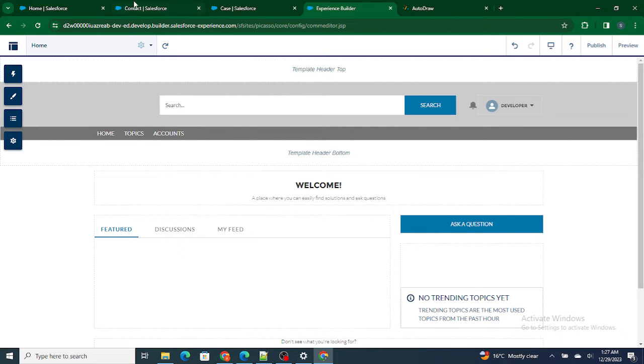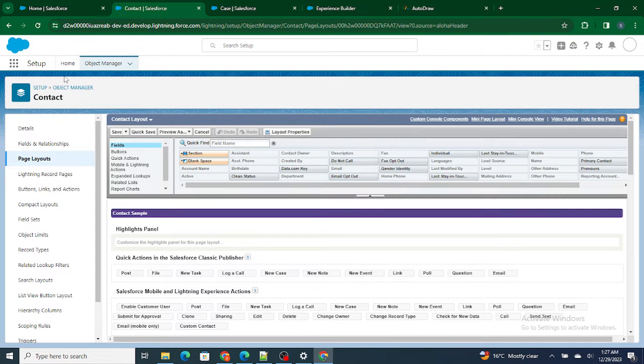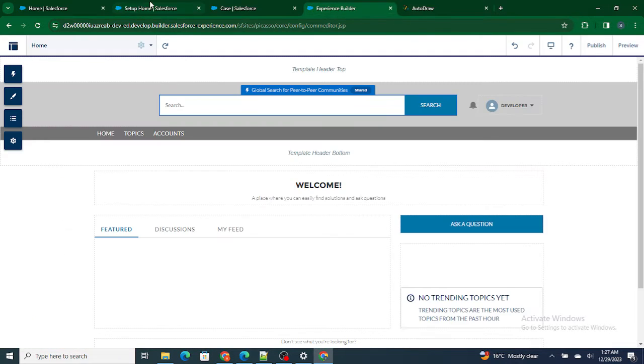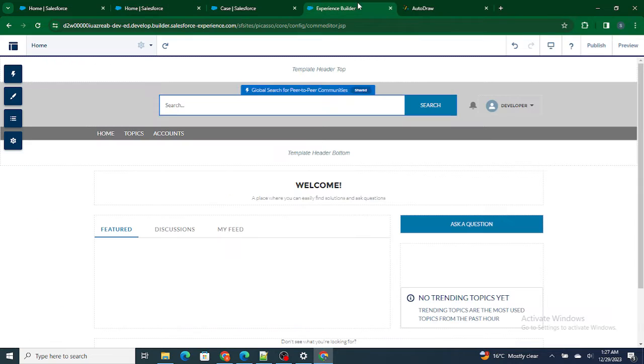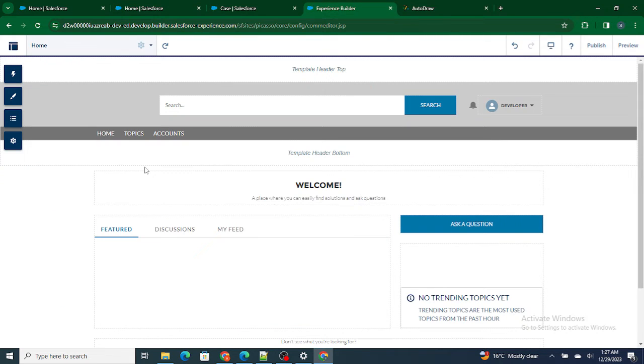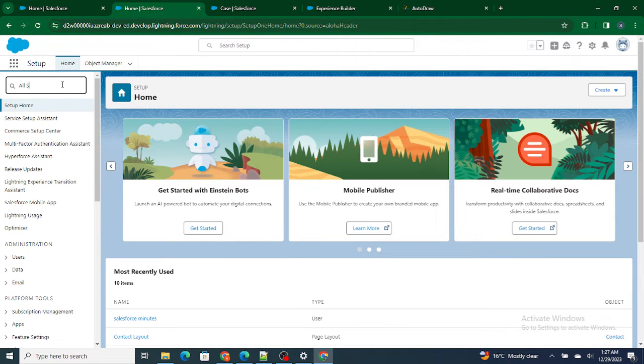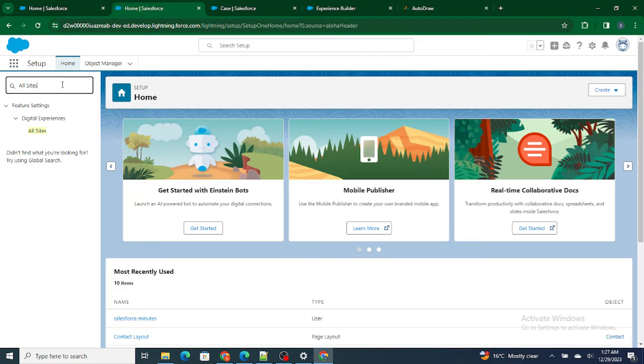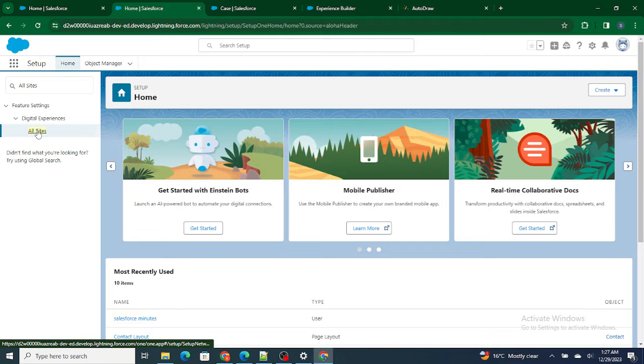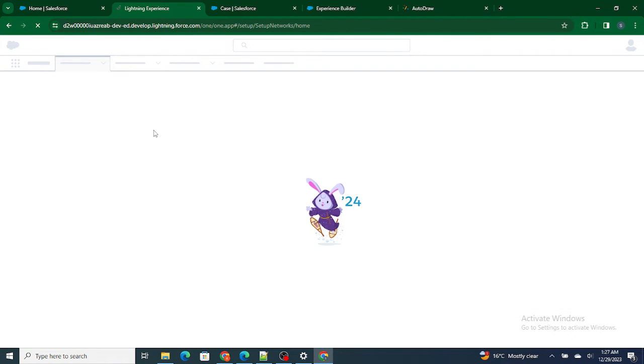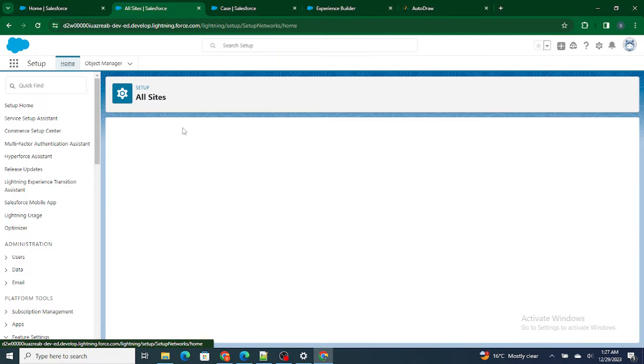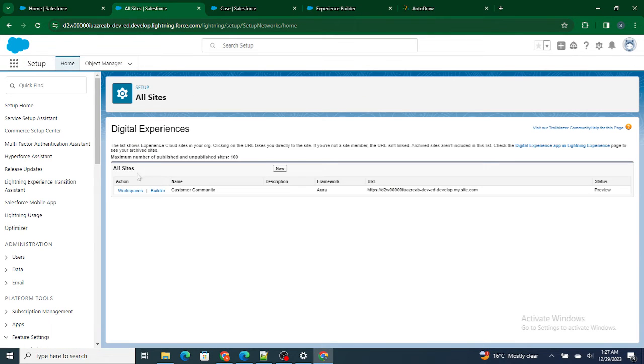To come over here or inside this, we are usually going to make changes over here. But if you want to visit this particular page, you need to go to All Sites. From All Sites, just click on this All Site icon and here you will be able to find the Workspace icon. Click on the Workspace icon.